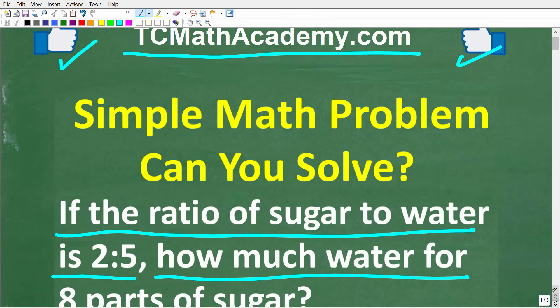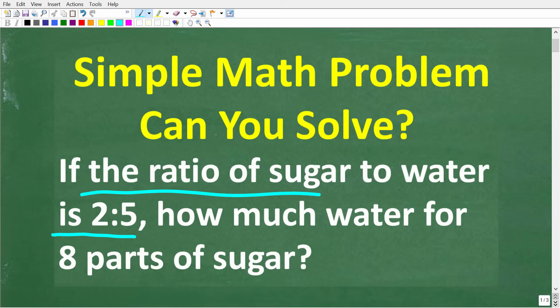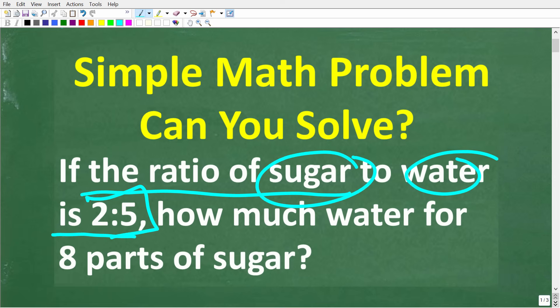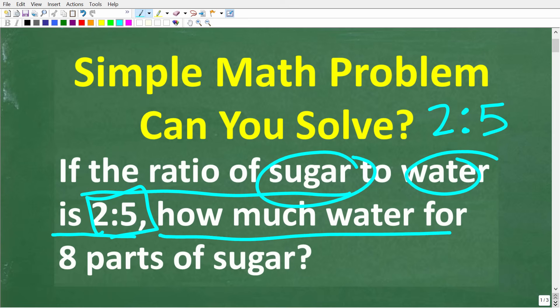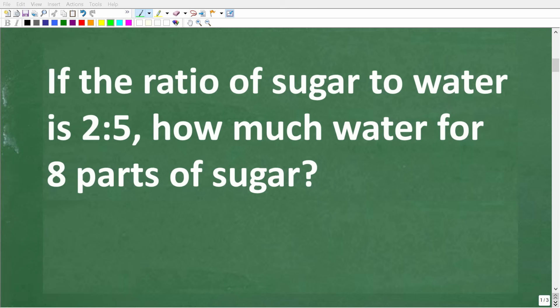We're really talking about practical mathematics. So maybe we have a recipe and we need to follow it. The ratio of sugar to water is 2 to 5. How much water is needed if we have 8 parts of sugar? Many of you have a lot of experience working with ratios and solving problems like this, because it's a very practical type of math problem — for example, following a recipe or working in construction mixing epoxy.